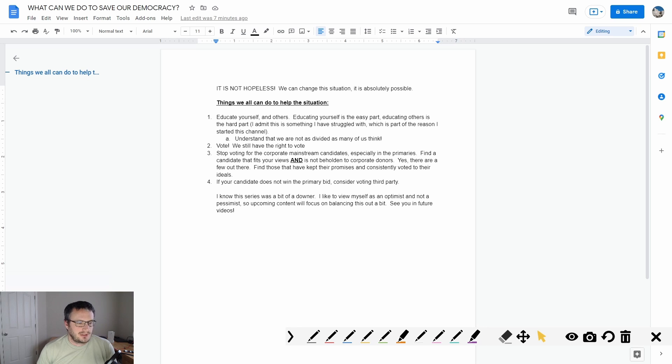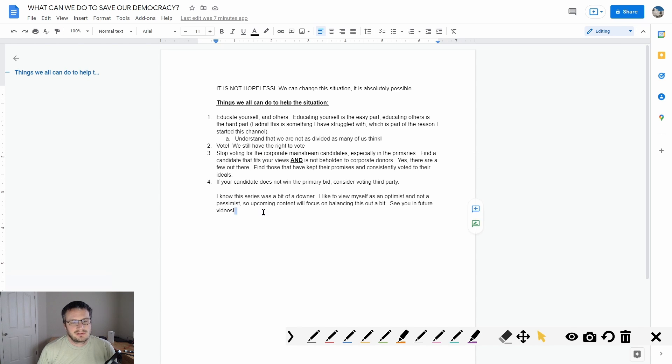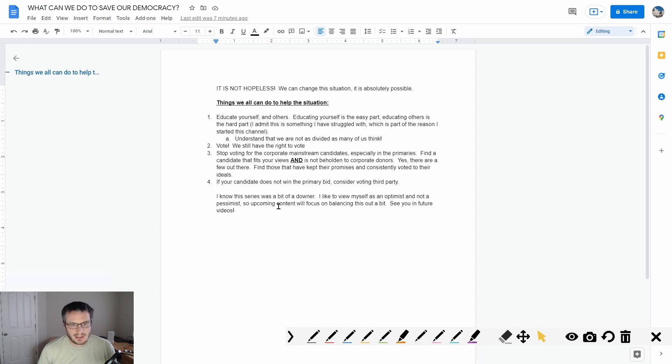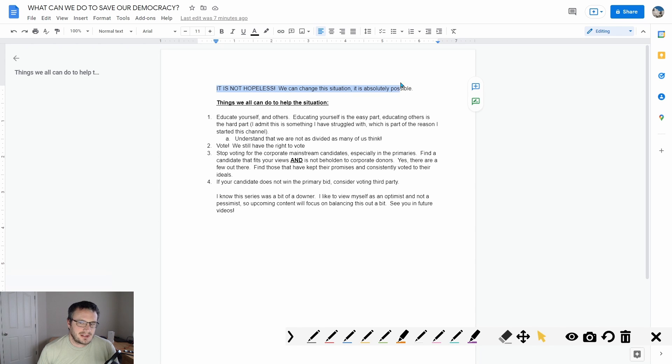Hey guys, for this final video in this series about our democracy and our issues with it, I'm going to make this a little more informal because it's pretty simple. I do believe that this situation is not hopeless and I think that we can change this situation and it's definitely possible.